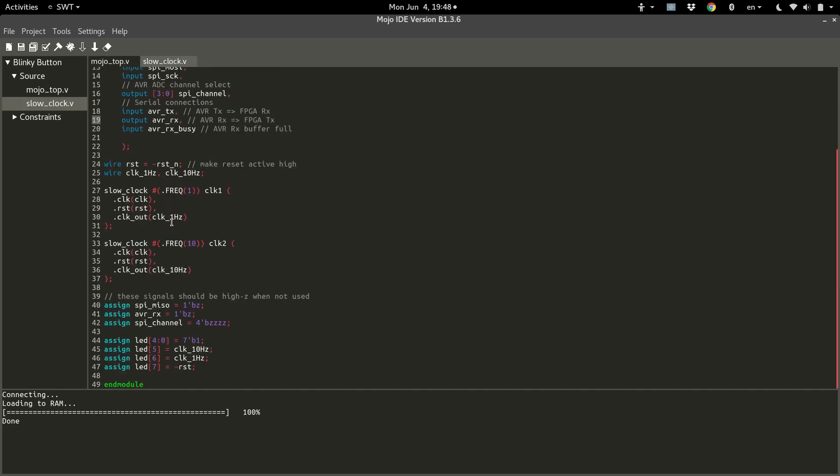A generate loop is a loop that we use to generate some hardware. In this case, we could use it to instantiate or generate two of these same clock modules, or very similar.